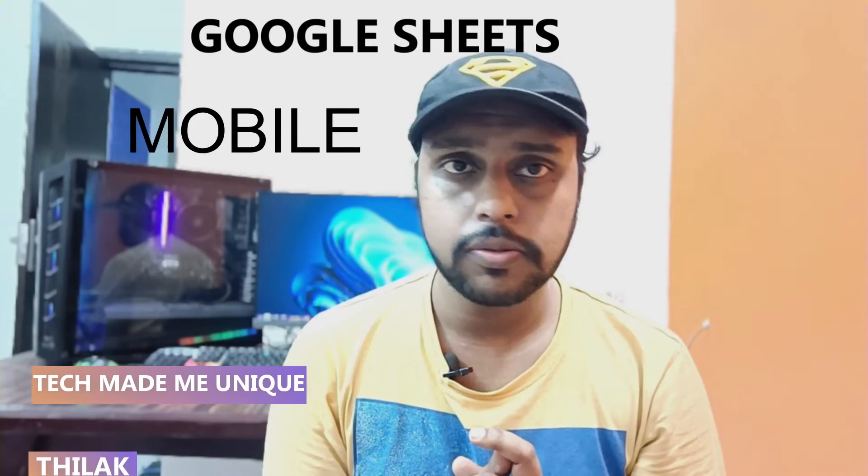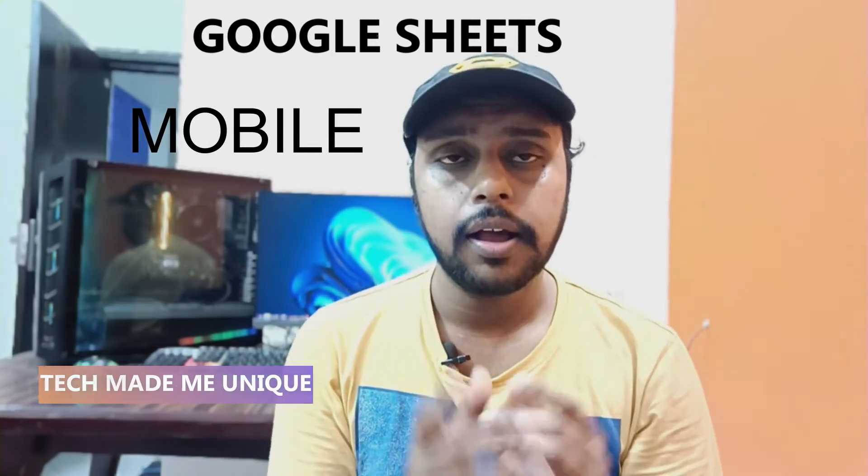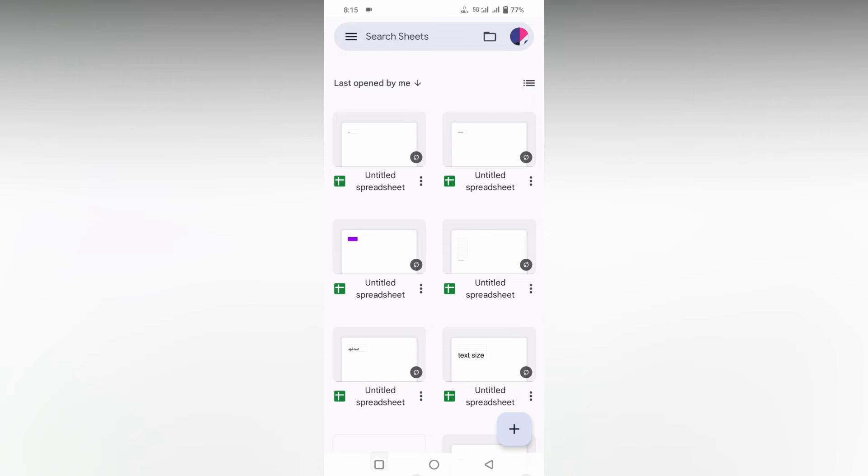Hi friends, I am Thalak. You're watching Tech Made Be Unique, and today we're going to see how to insert a percentage symbol on your Google Sheets mobile. If you are new to this channel, make sure to click on the subscribe button below. Let's quickly move on to the video.